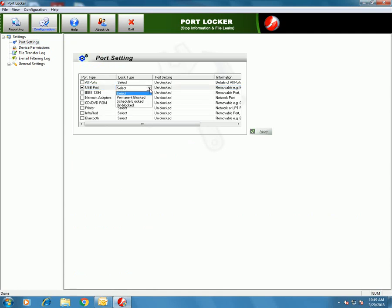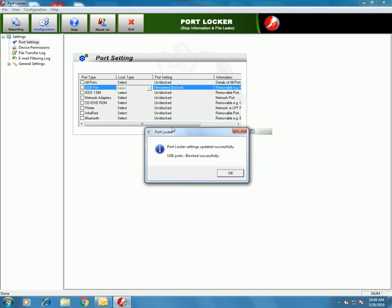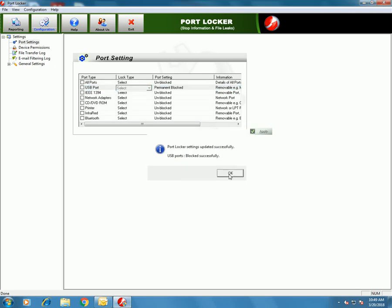This software increases the level of data security by blocking external device ports. We have the facility to block permanently or schedule-block the ports. Various ports are listed here. I have taken an example of USB port — the port is blocked for USB. Let's check if the USB drive allows me to read the pen drive.